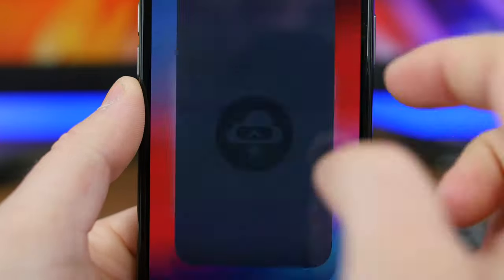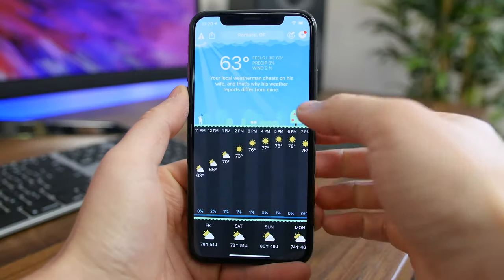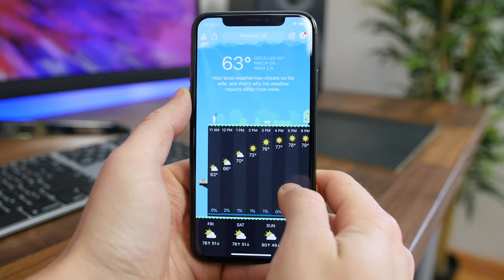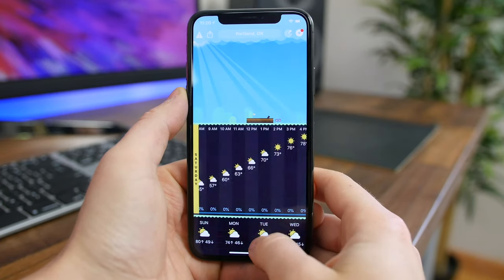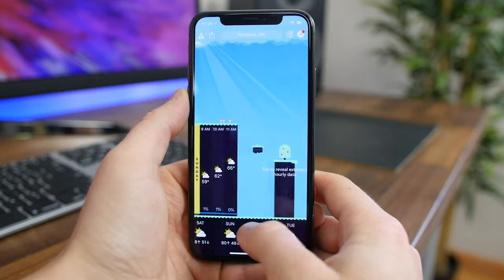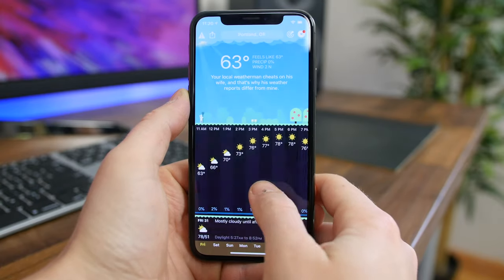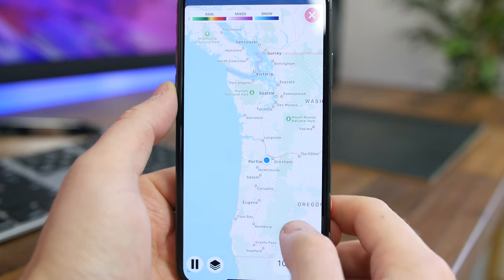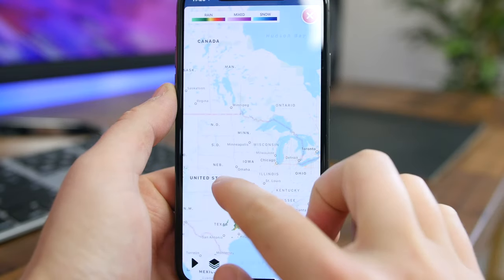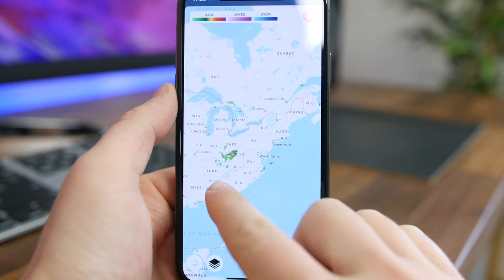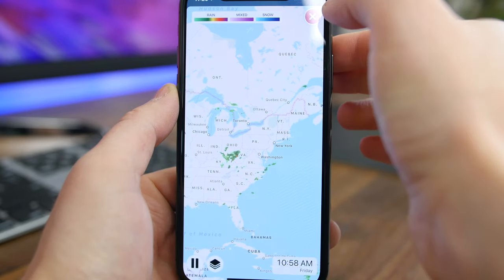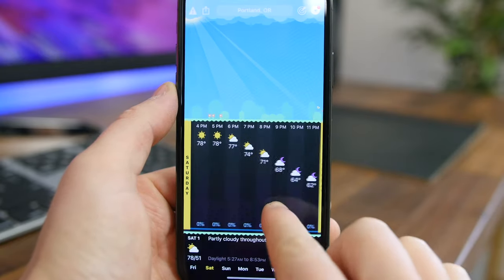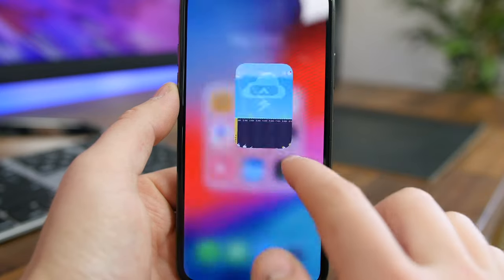Carrot Weather has been around for a while but has been updated to make it even better. The Carrot Weather Bot gives you all sorts of weather-related information in a fun, personality-rich way. You can let Carrot's dialogue shine through or disable her to keep it professional. One of my favorites is the Time Machine feature that lets you look up the weather for any location up to 70 years in the past. The app works across all Apple devices with a stylish minimal layout, radar and satellite maps. The only downside is its relatively steep price of about $5.